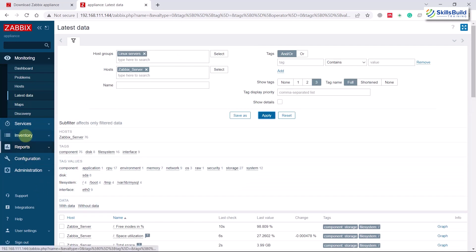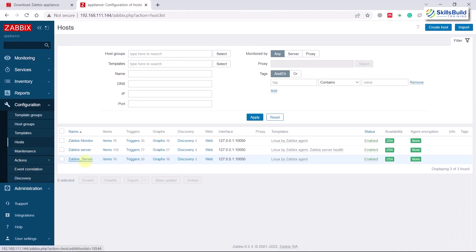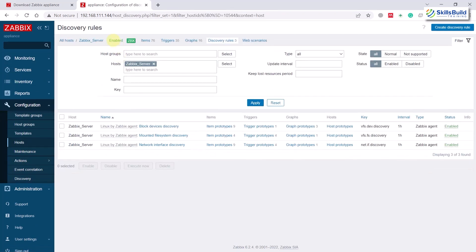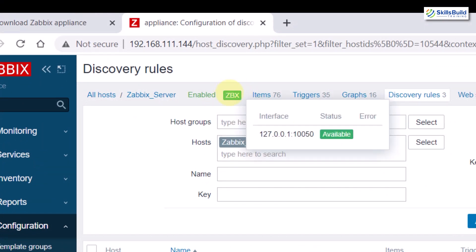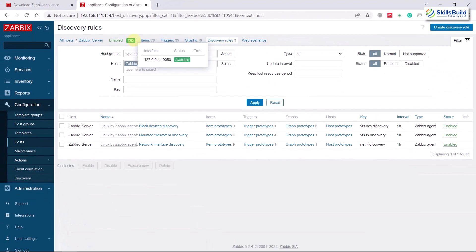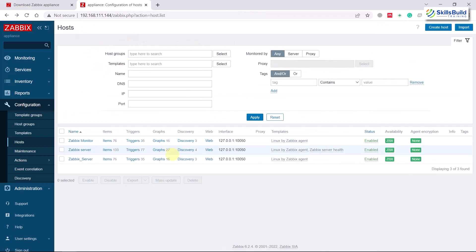Back in Configuration > Hosts, click on Discovery and you'll see 'Enabled,' 'ZBX,' and 'Available' indicators. If you don't see the green ZBX icon, it means the host is not up and you cannot monitor it yet. If you do see green ZBX, you're good to go. It may take one to two minutes for the process to start, so wait two to three minutes if needed.